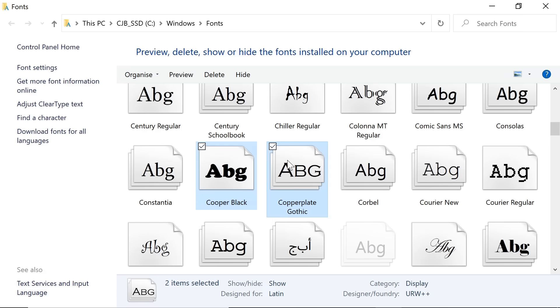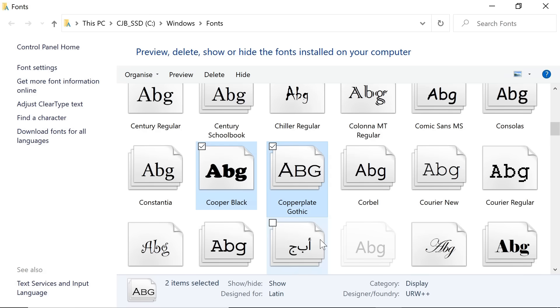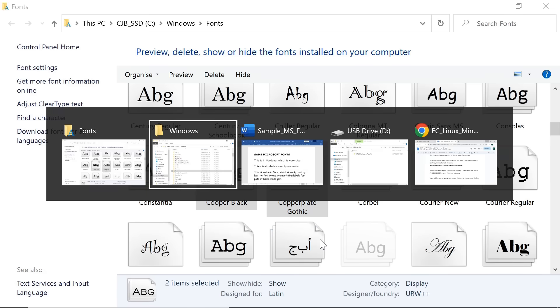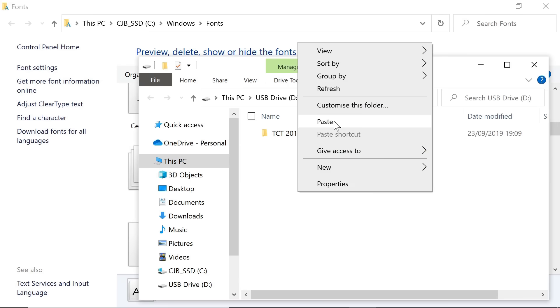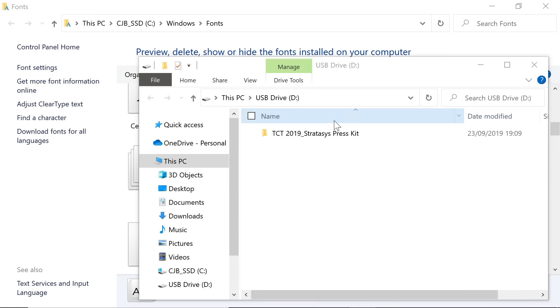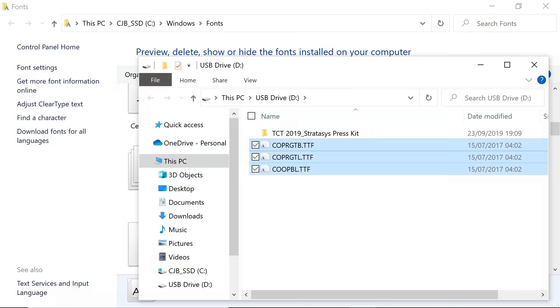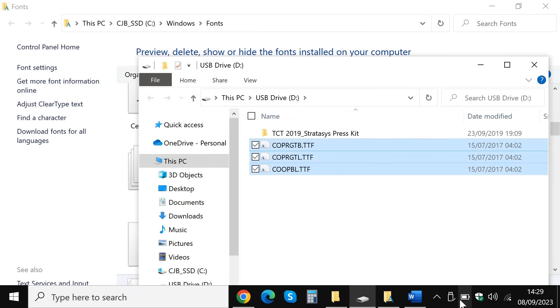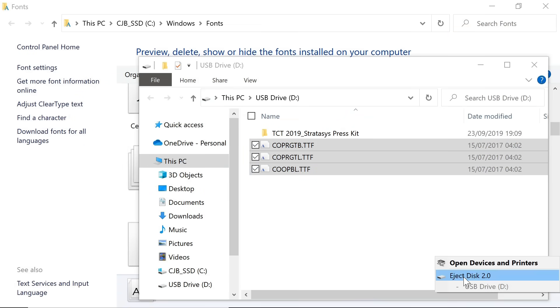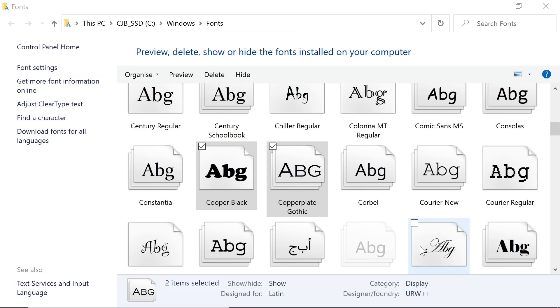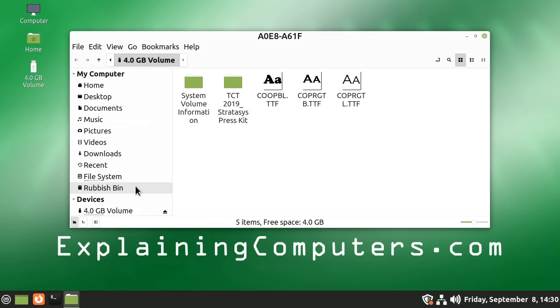And so I'm going to select these. And if I just do a right click and do a copy, I've got a USB drive plugged in here. And we'll paste them across like that. And if we now just eject that drive, take it out, go back across to Linux Mint, and plug the drive in.